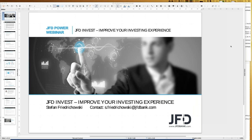All you need is the JFD Invest account and you do everything on the JFD homepage. You act as a portfolio manager because you make the right decisions — hopefully — by selecting strategies and allocating a certain amount of money to a given strategy, and all the rest will be done directly by JFD Bank itself.